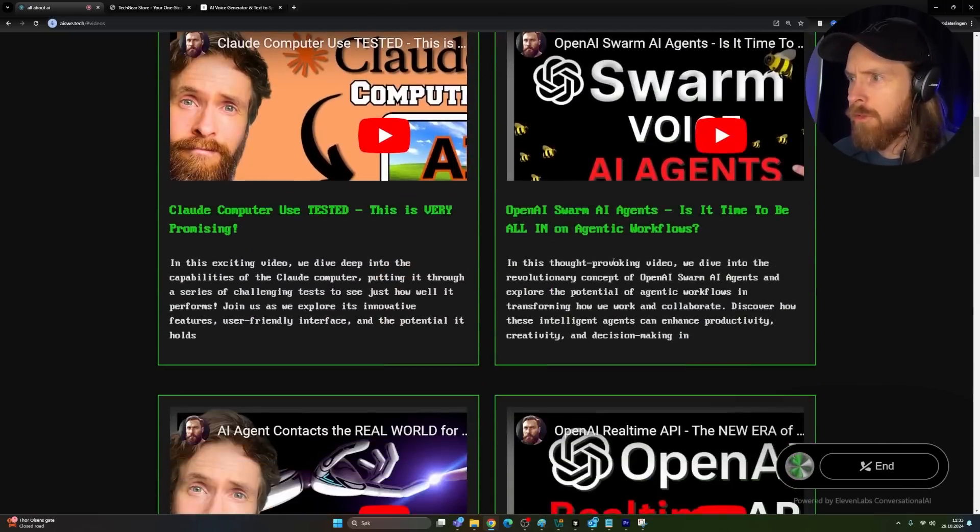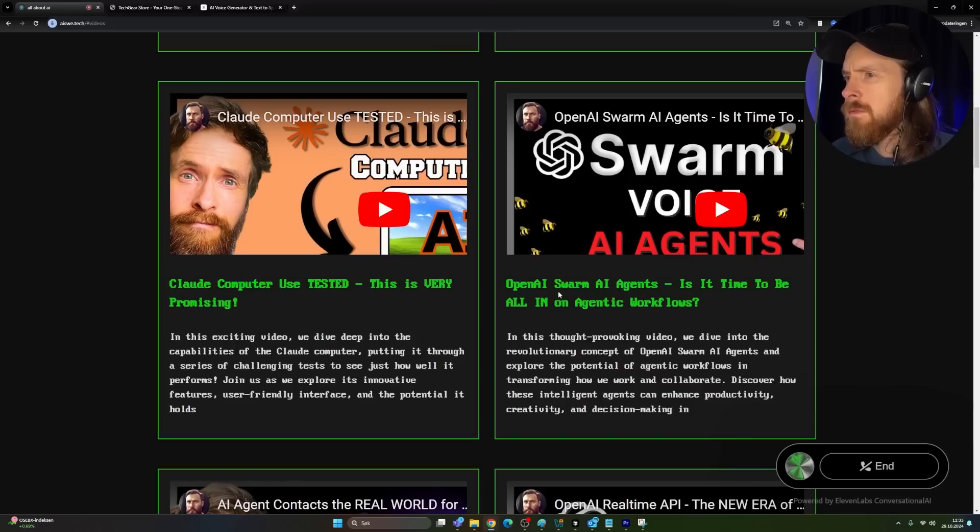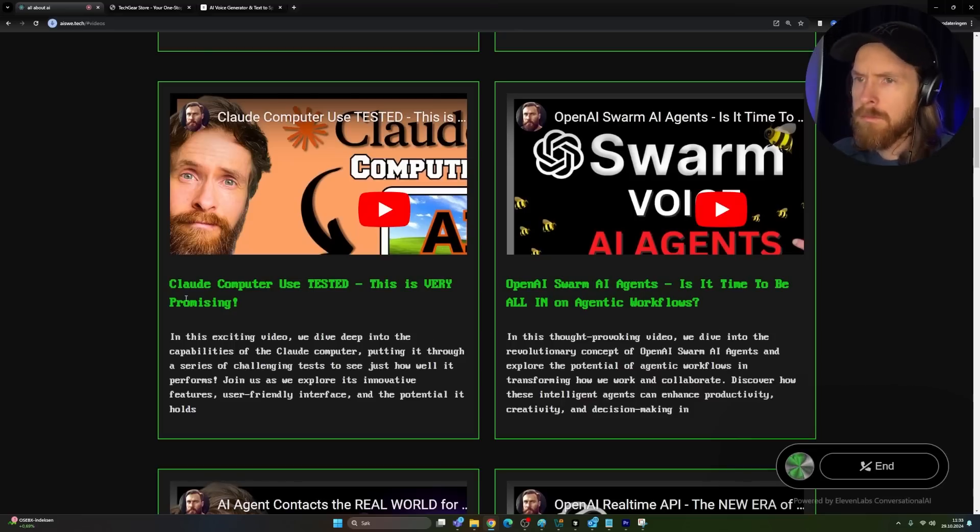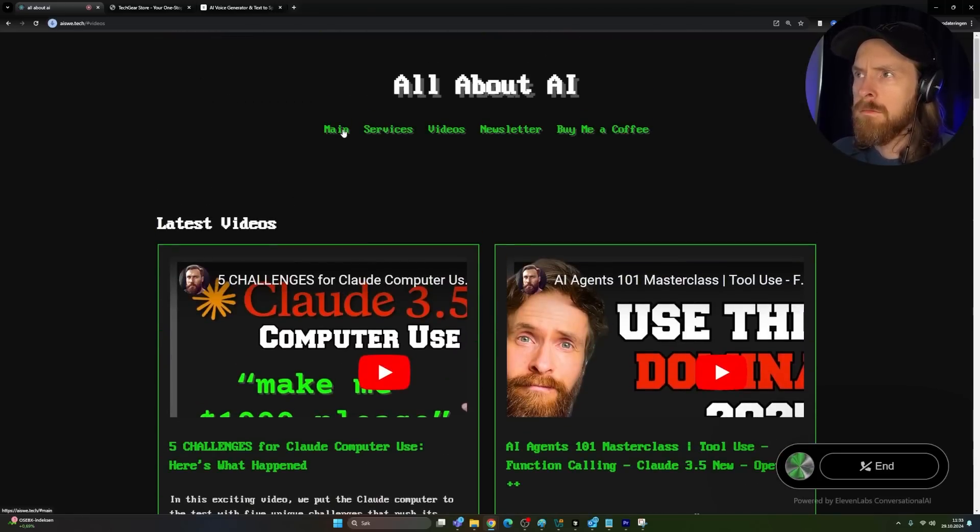Okay, what about the swarm video? The swarm video is called OpenAI swarm AI agents. It's an analysis of agentic workflows and the discussion of collaborative AI.